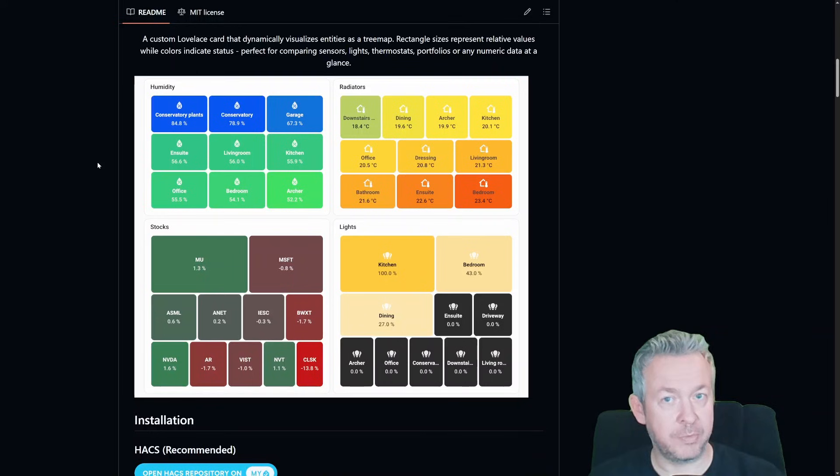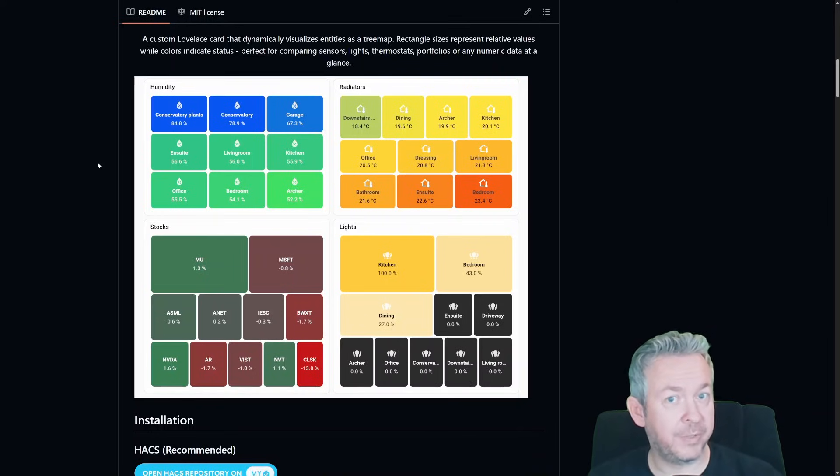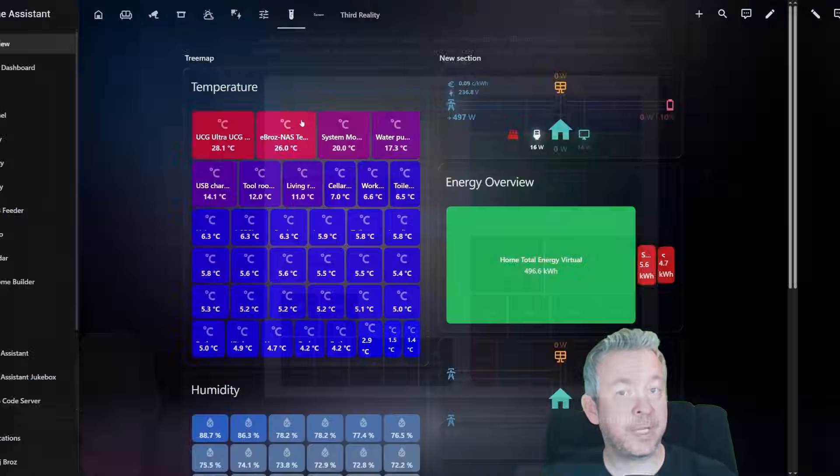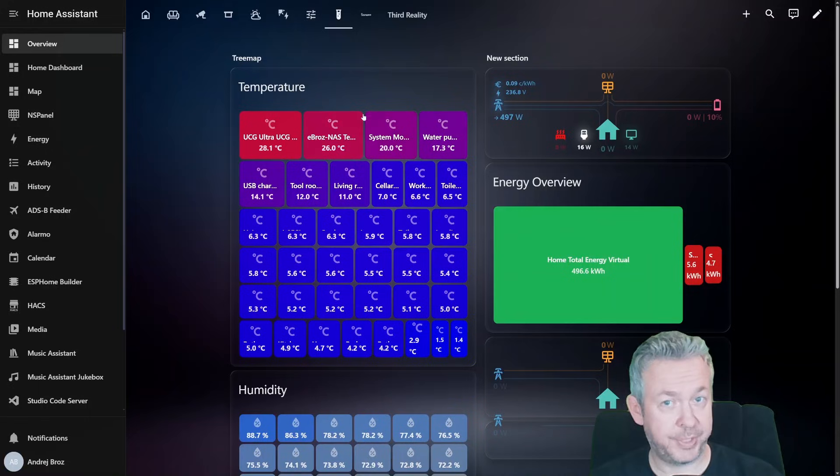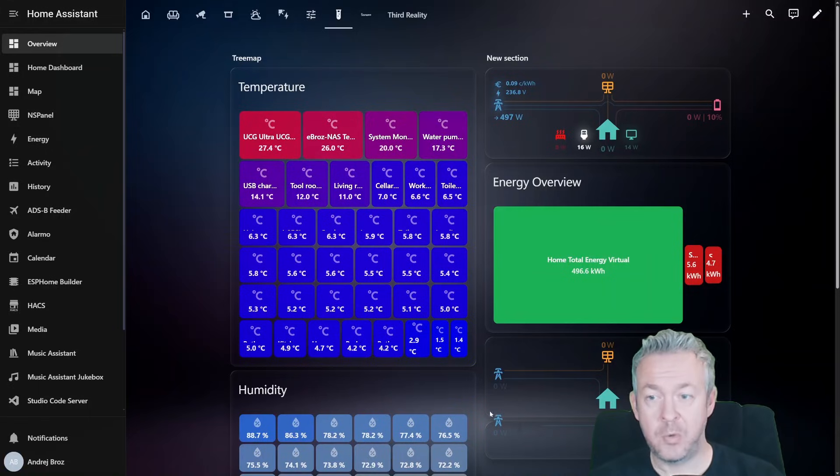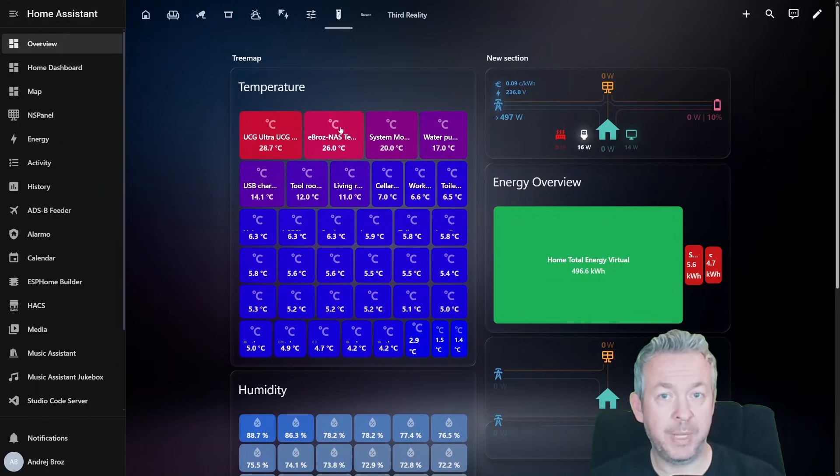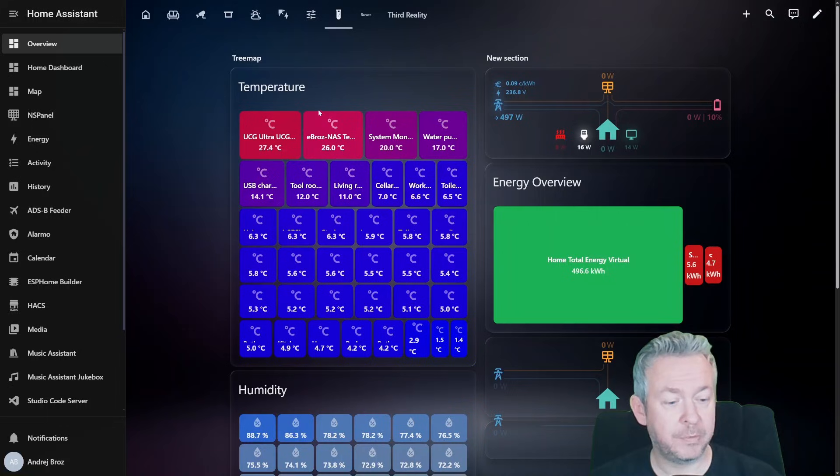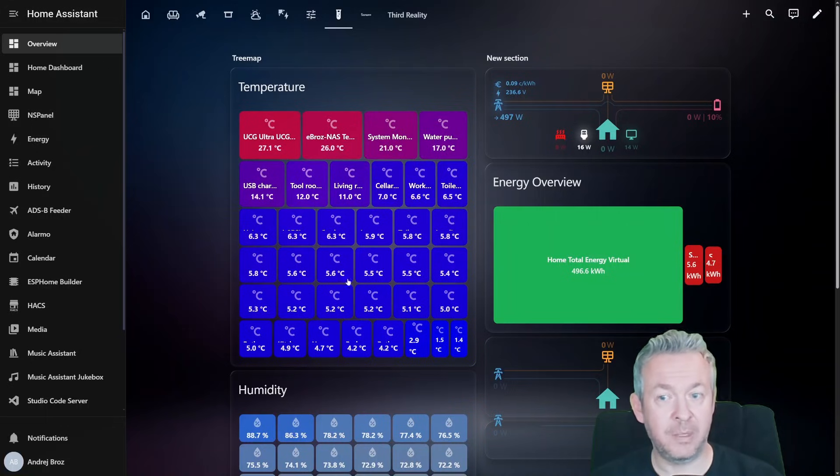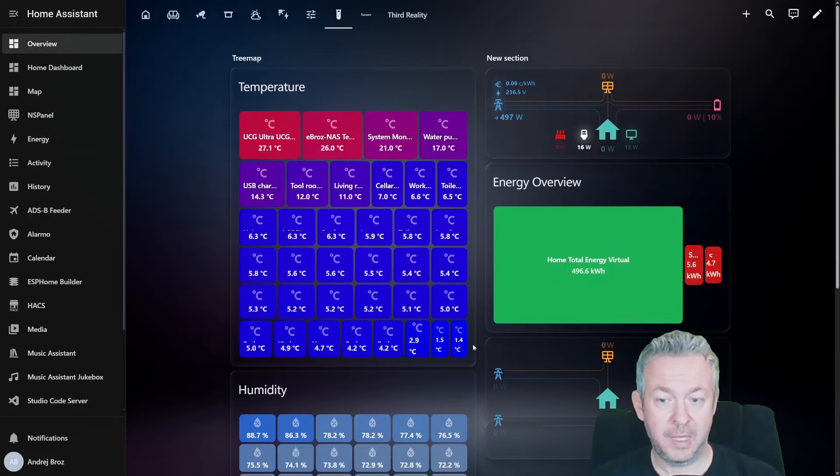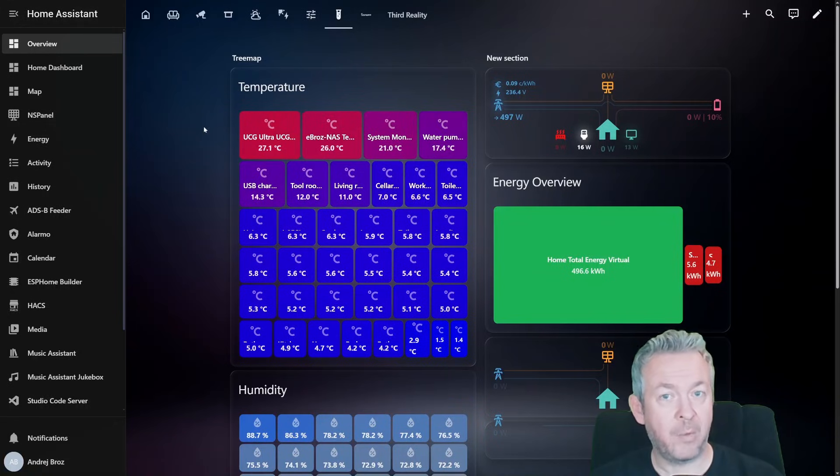Let's go through some use cases, because this is where the card really shows its superpowers. For example, temperature sensors. You can group all temperature sensors, living room, bedroom, office, wherever you want. And you can instantly see what is the warmest room or device in this case, and the coldest ones, and how everything compares.